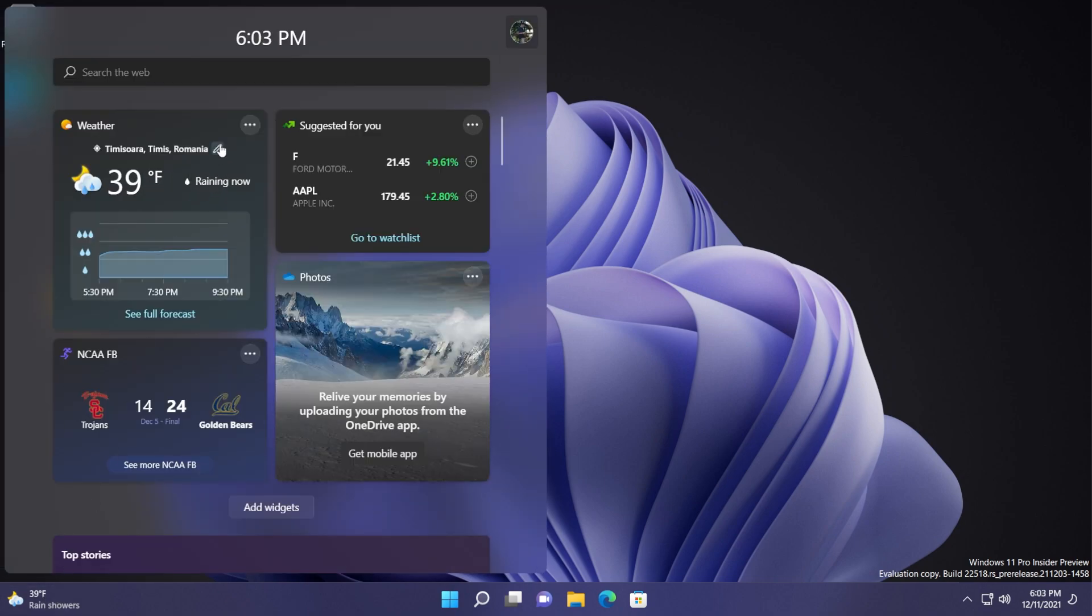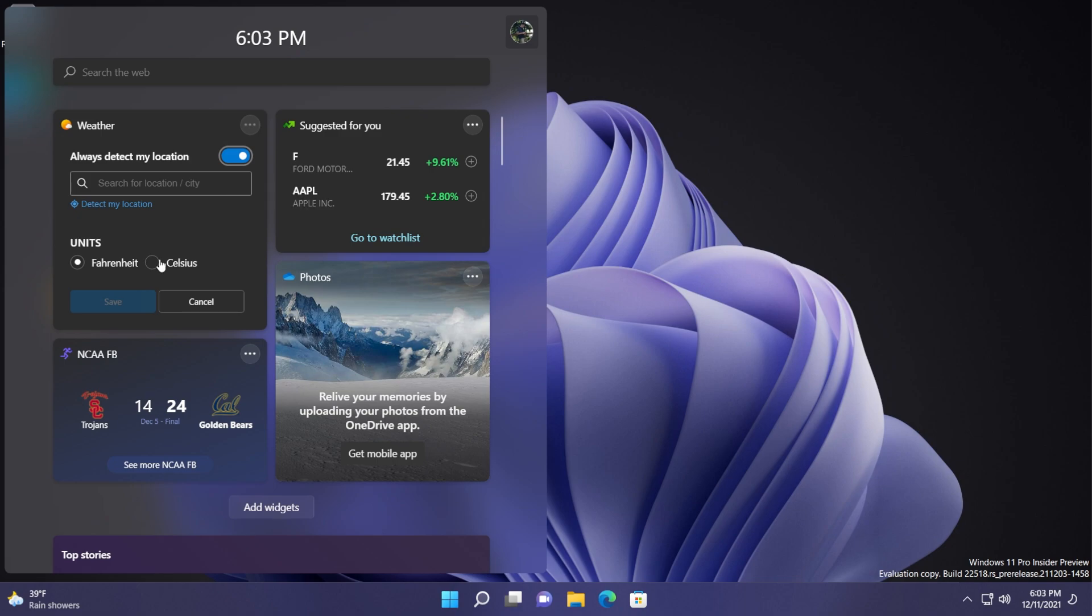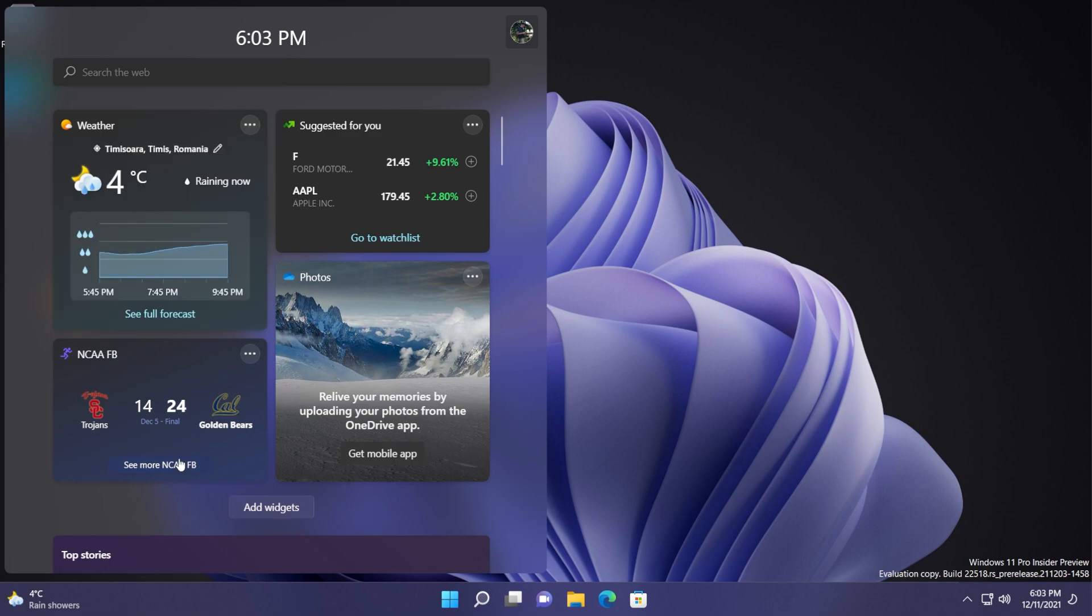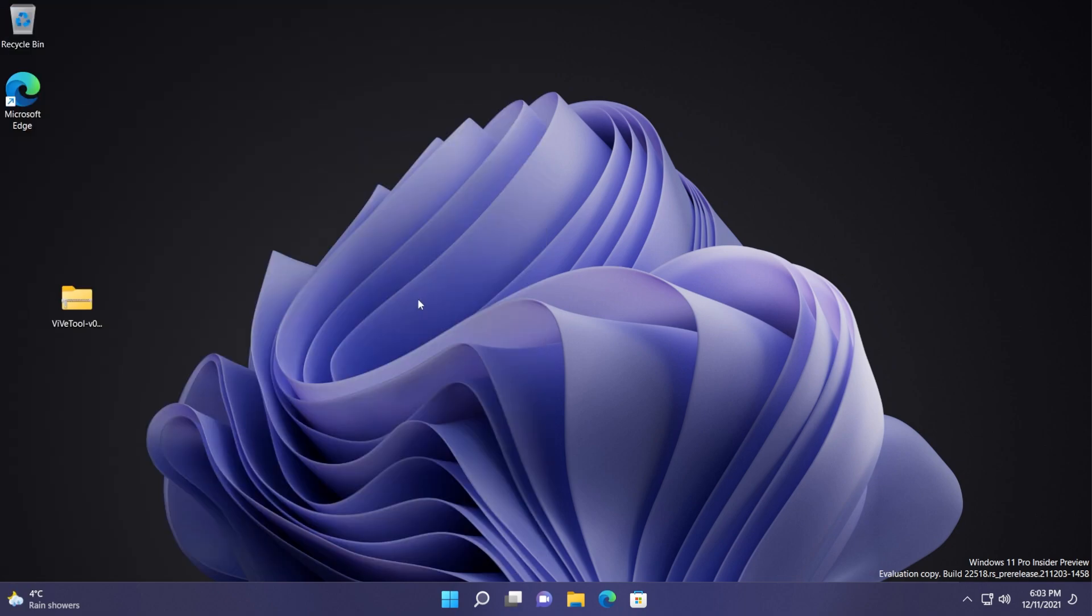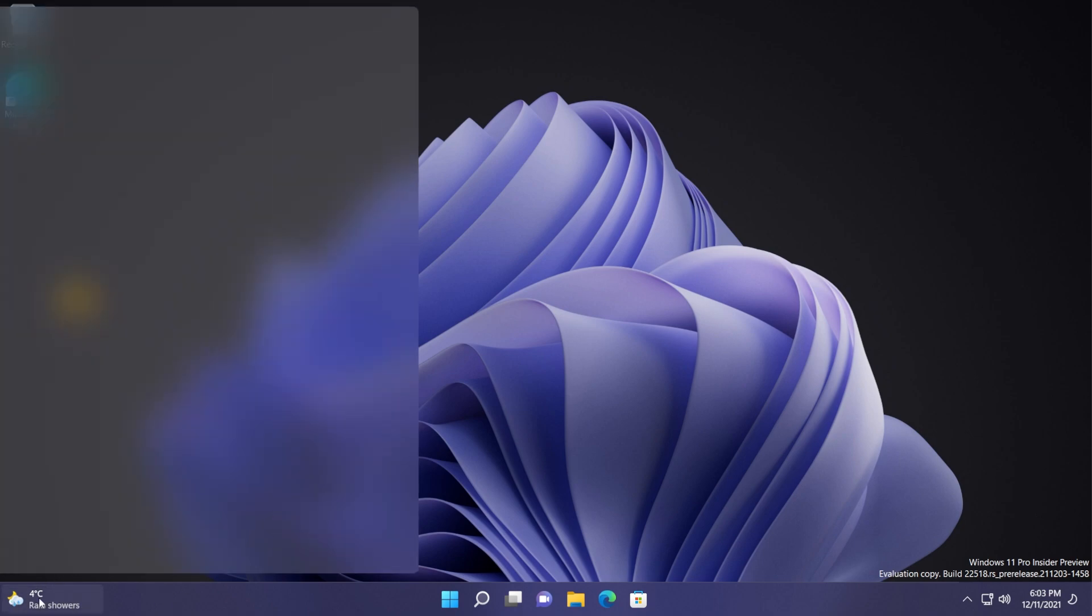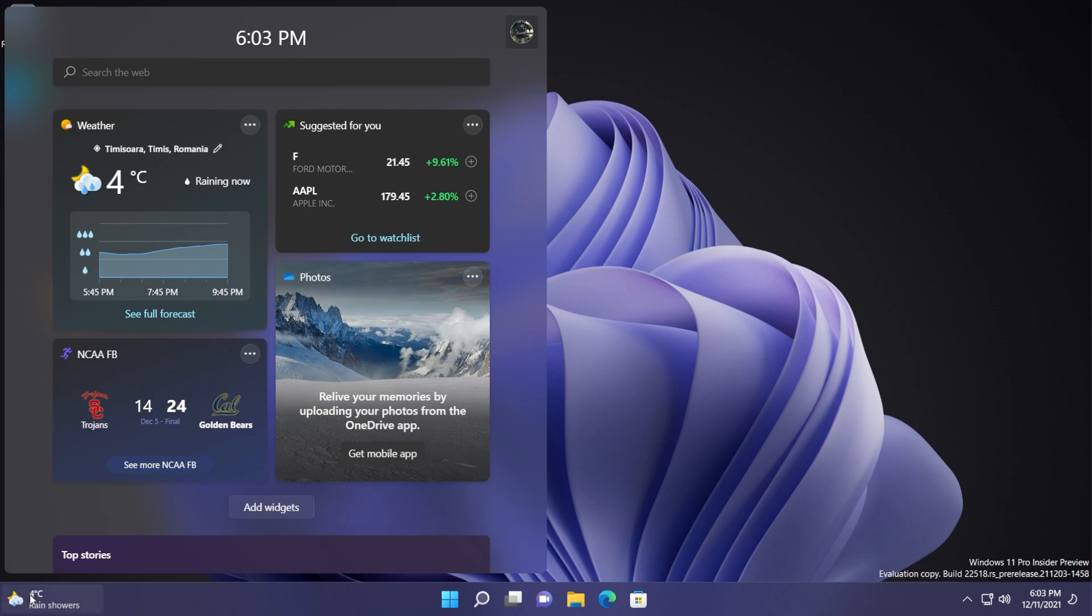If you want to change that to Celsius just go here and select Celsius and then click on save. A few things that you need to know about this is that this is still a bit buggy. When you start your system you're going to see the old icon for the widgets for a few seconds and after that it will update to this new widget.